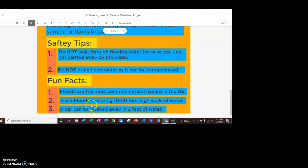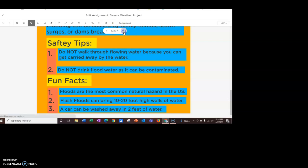And lastly, I have my fun facts here. Floods are the most common natural hazard in the U.S. Flash floods can bring 10 to 20 foot high walls of water. And a car can be washed away in as little as 2 feet of water.